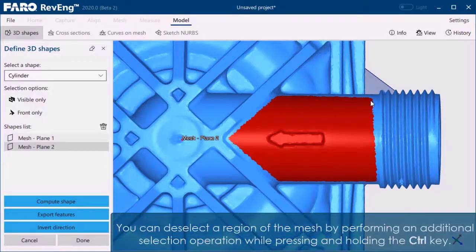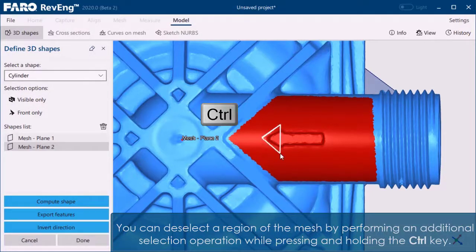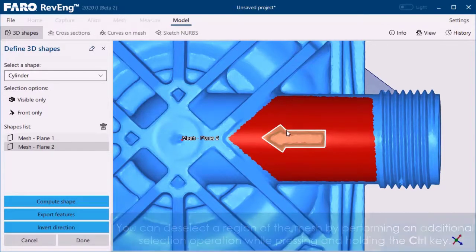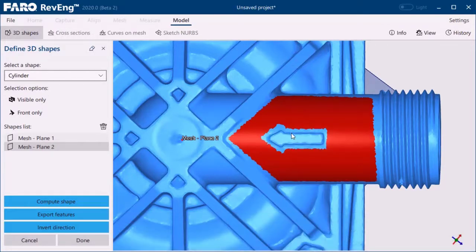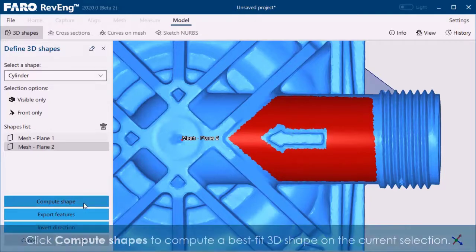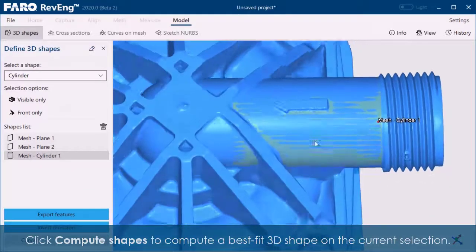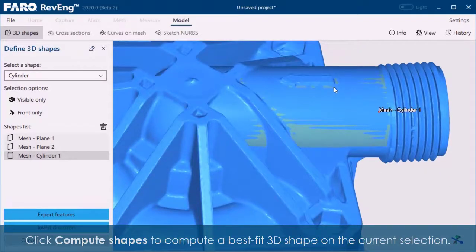You can deselect a region of the mesh by performing an additional selection while pressing and holding the Control key. Click Compute Shape to compute a best fit 3D shape on the current selection.